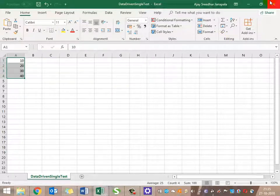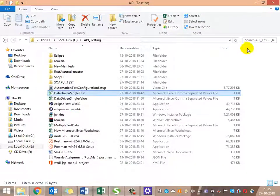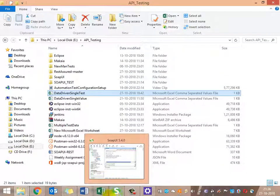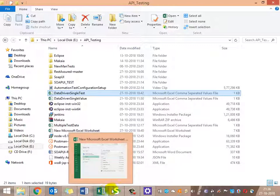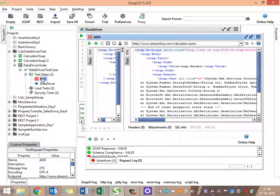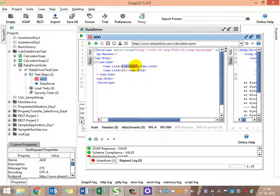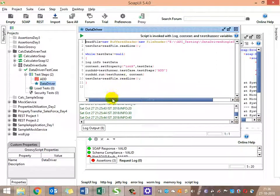These are the input values. I need to read them, store them in a variable, and then apply that variable as input to the add function. Instead of hardcoding, I'll be getting the values from the Excel sheet and iterating. I have four test data values - 10, 20, 30, 40 - so the request will iterate four times.